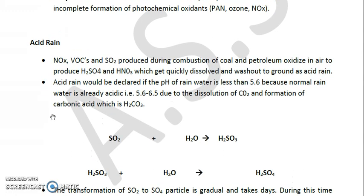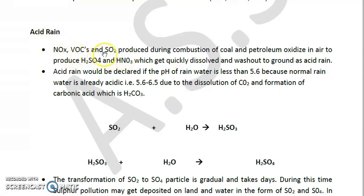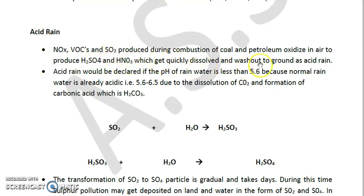Now we will discuss acid rain, which is also a secondary pollutant. NOx — the indeterminate mixture of NO and NO2 — VOCs (volatile organic compounds) such as benzene, toluene, and ethylene, and SO2 produced during combustion of coal and petroleum are oxidized in air. The oxides of sulfur produce H2SO4 and the oxides of nitrogen produce HNO3 — both strong acids.